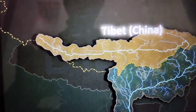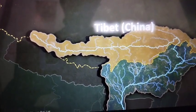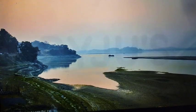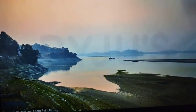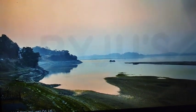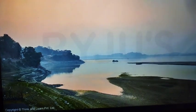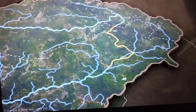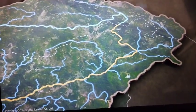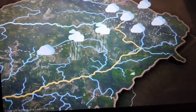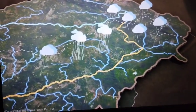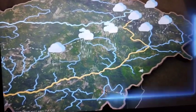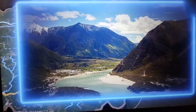As Tibet is a cold and dry region, the Brahmaputra carries less water and even lesser silt in this part of its course. But as it enters India, it passes through the region of high rainfall. Hence, the river carries a large volume of water and a considerable amount of silt here.